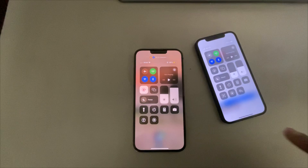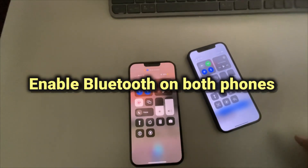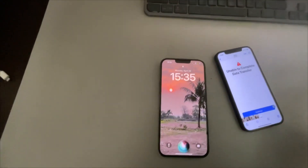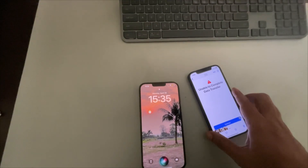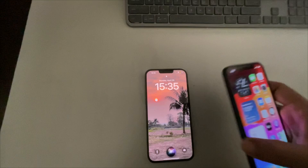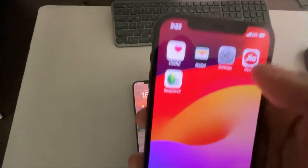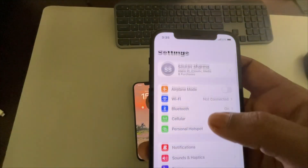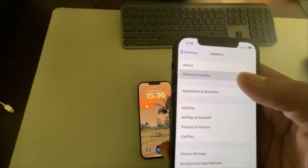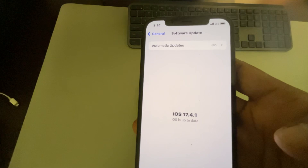The second thing is to make sure that Bluetooth is enabled on both phones. If not, enable it. The third fix is to update both phones. Go to Settings, then General, then Software Update, and if there is any update pending, try to download and install it.